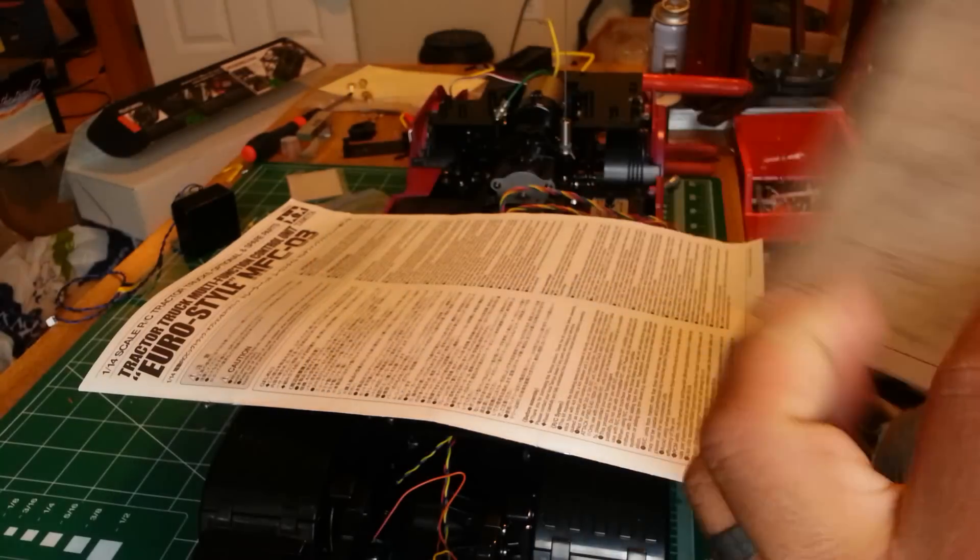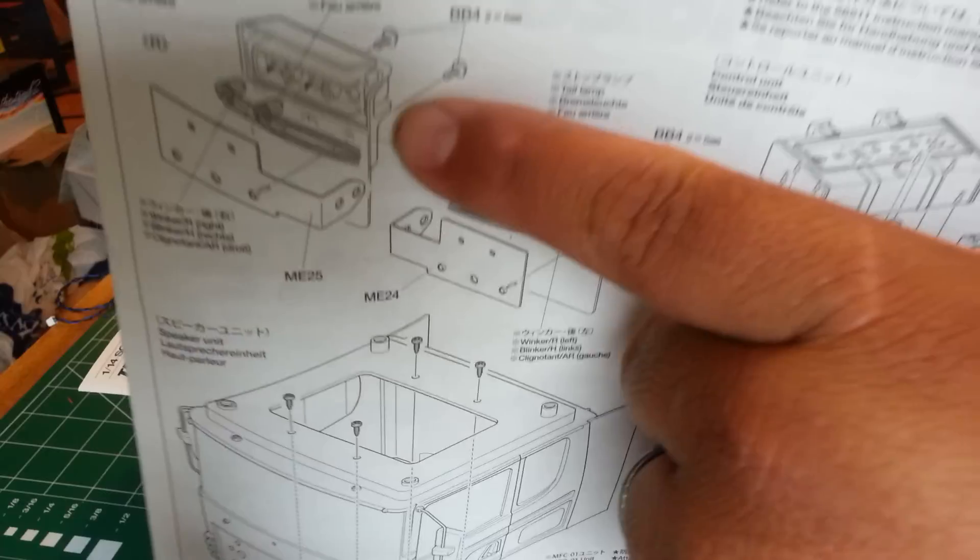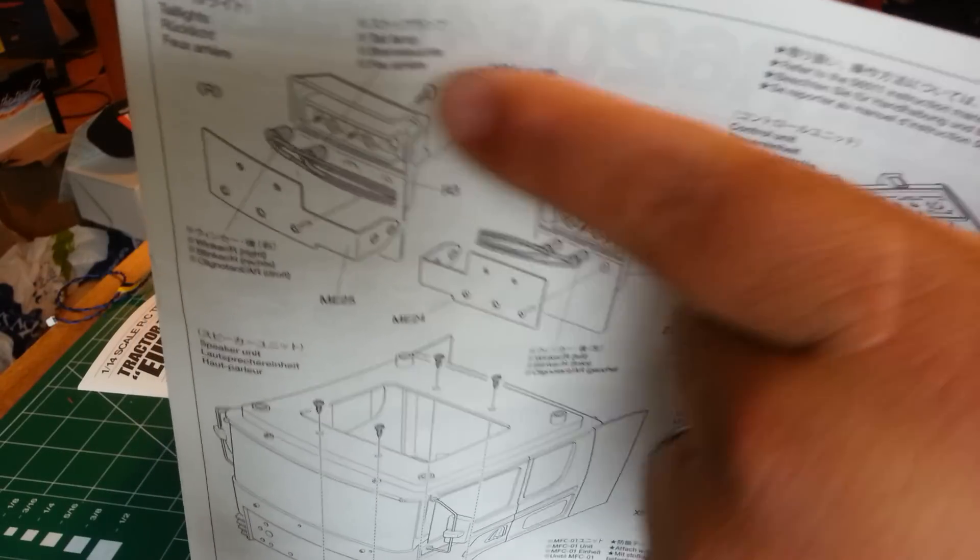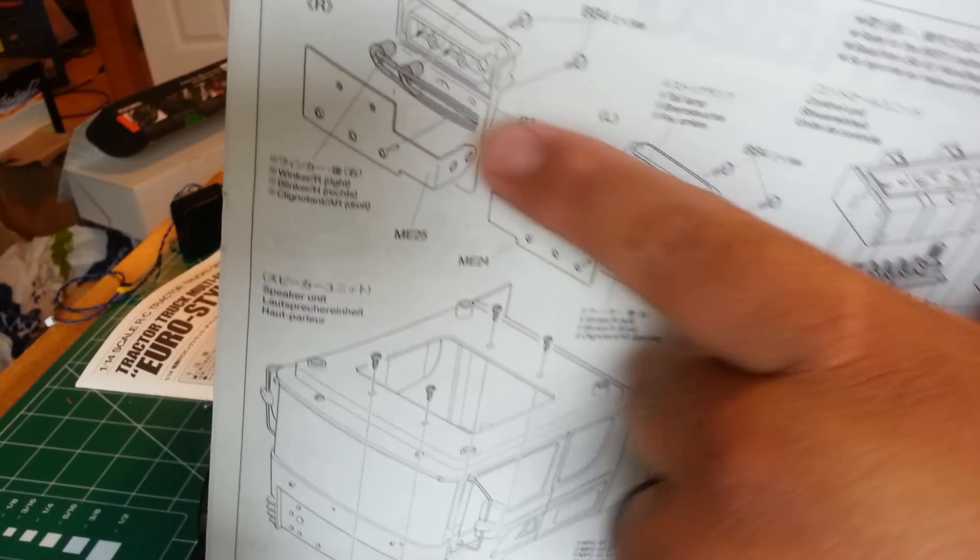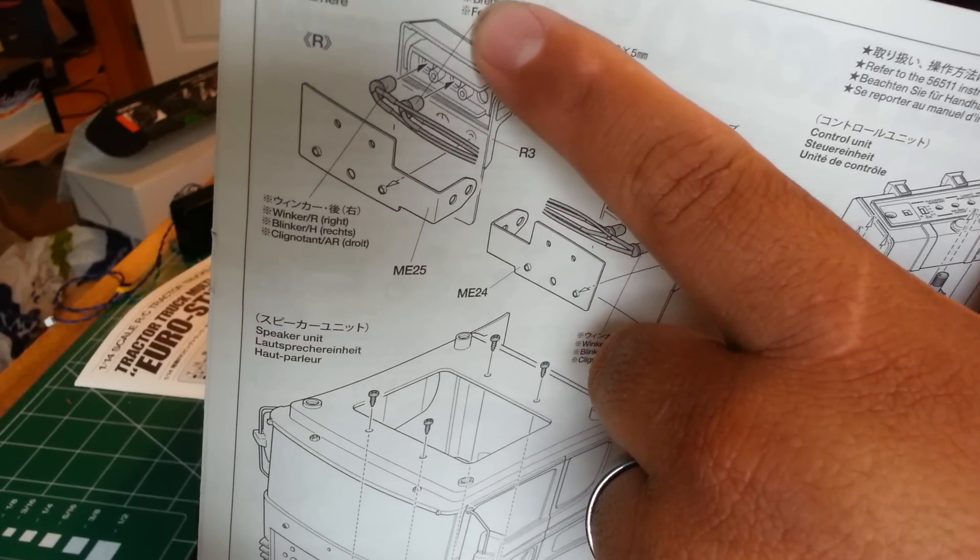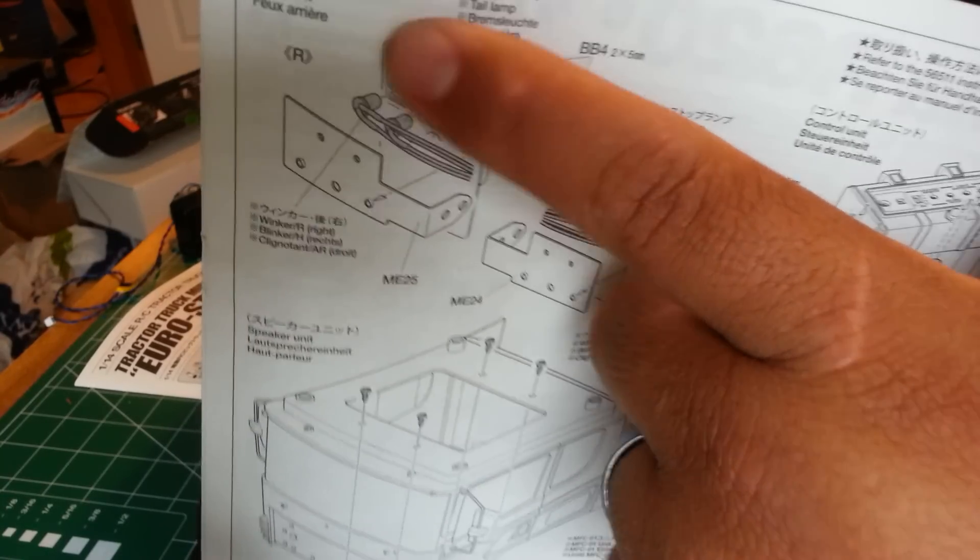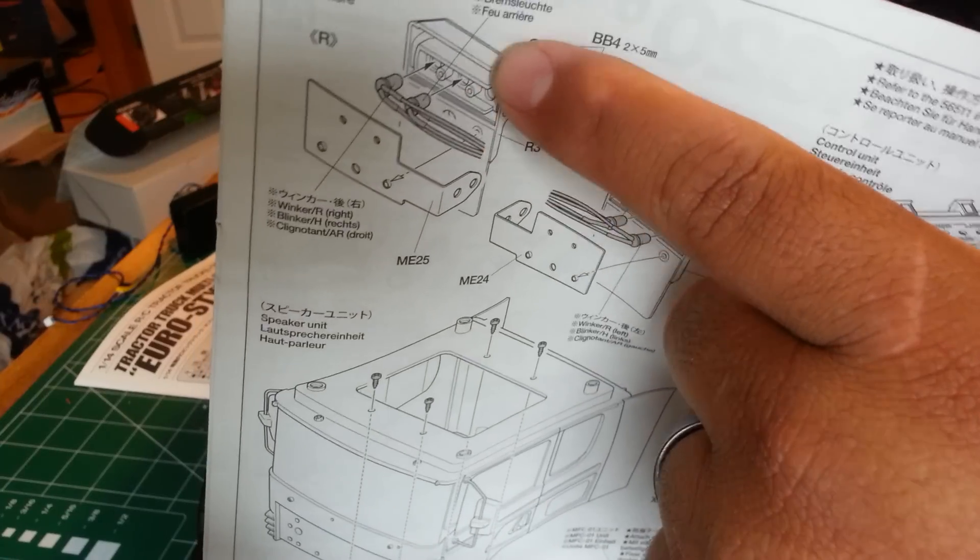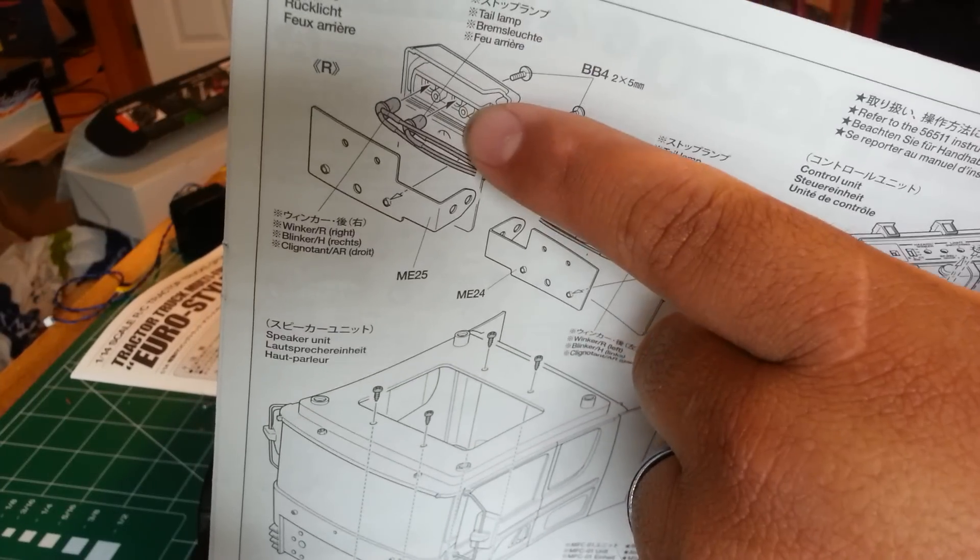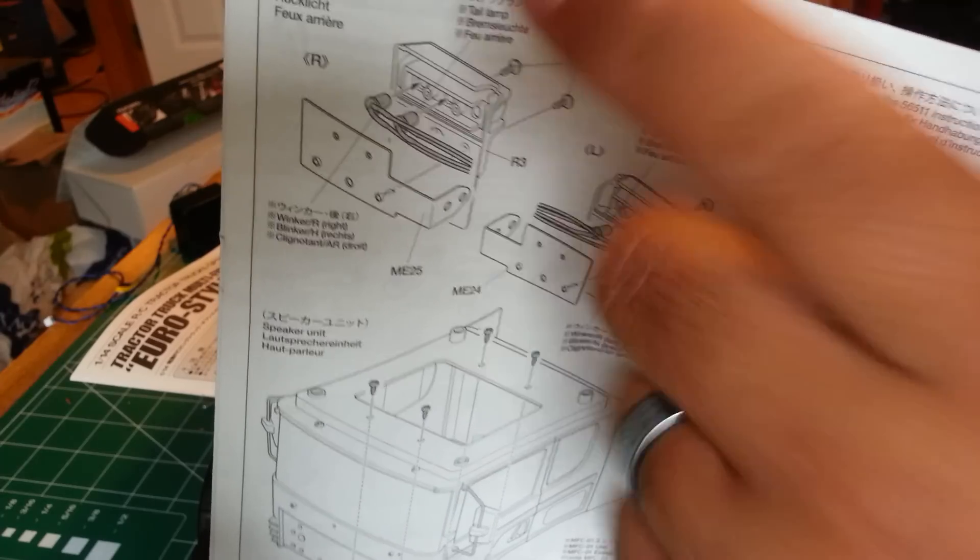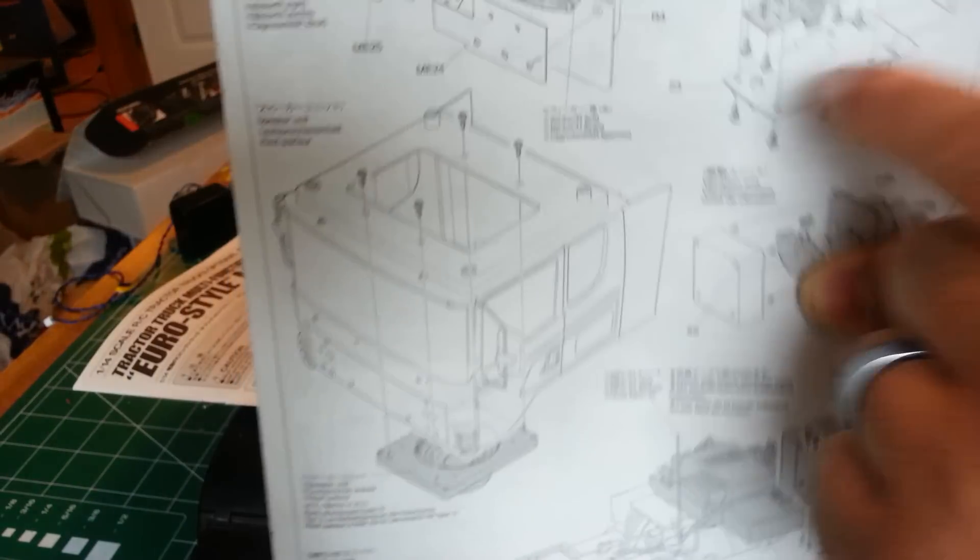And then we'll switch to page 29. Starting at the top, it shows us our taillight section. It shows us putting in a winker R and a taillight, a taillamp. You notice they don't give you a backup light either. They offer a backup light option, but it's a 3mm backup light and the hole is 5mm, so it don't fit in there. You have to get yourself another 5mm white LED, so just be aware of that.